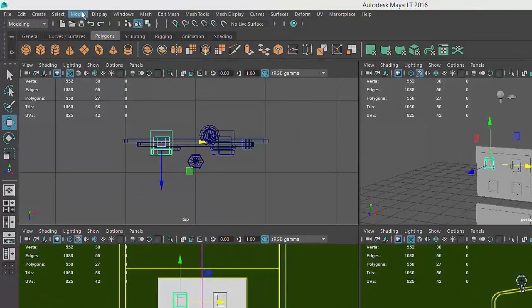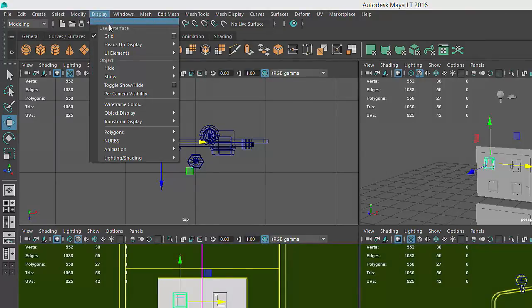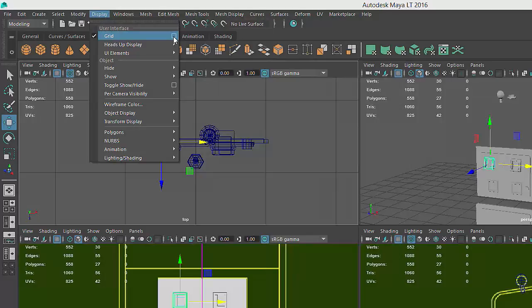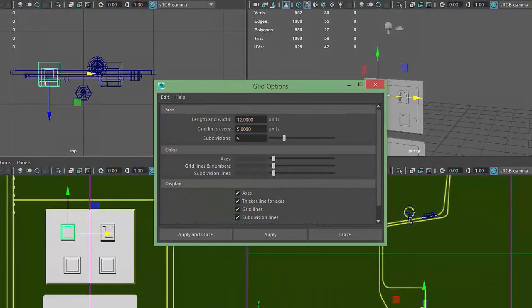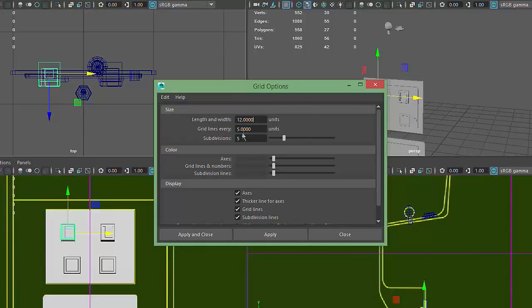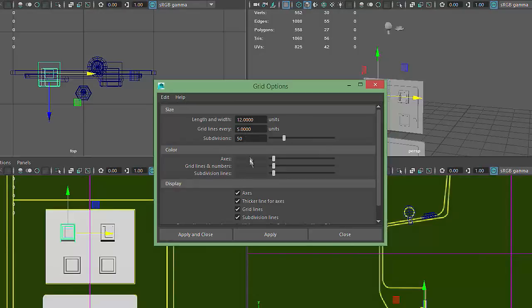But I can edit the grid spacing by going to the main menu, choosing Display, finding the Grid Menu item, and clicking on the box to the right of the item. For all menu commands, this box indicates that options are available. I'll click on the box to bring up the Grid Option menu. By increasing the number of grid subdivisions from 5 to 50, we'll have enough grid detail to take advantage of the snapping option.